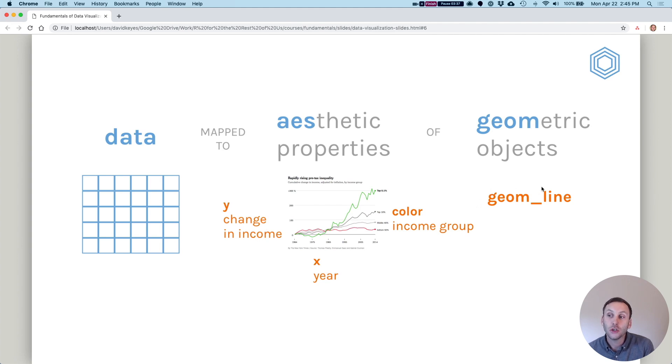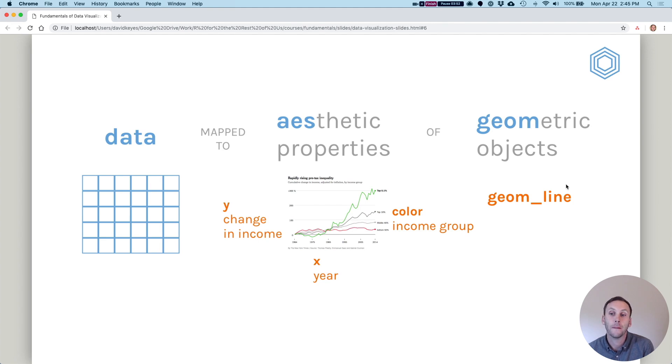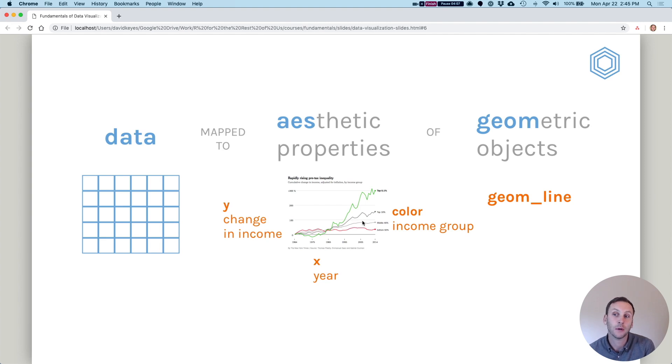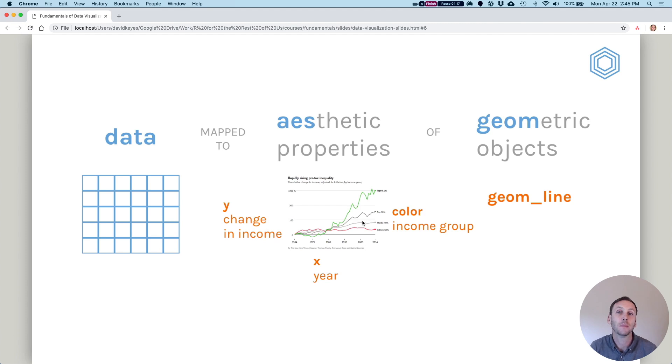And then finally, we choose a geometric object. So here, this is represented as a line. So we use geom_line. You could, of course, map this to other geometric objects. For example, you could map it to bars, and you could have bars for each group that show the cumulative change each year. But for this chart, the New York Times chose to use a line graph, so they use geom_line. So hopefully you're starting to get an overall sense of the way that this works. Don't worry if not everything is 100 percent crystal clear, because we'll go through a number of examples that should really clear things up for you.